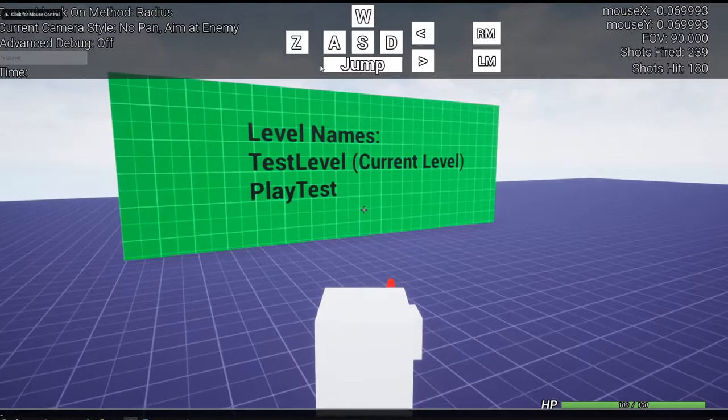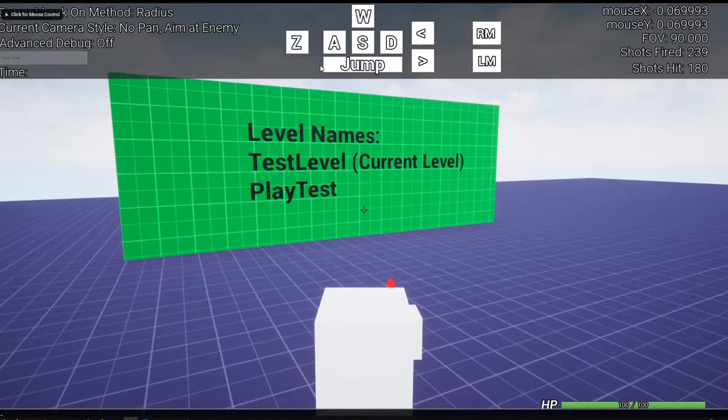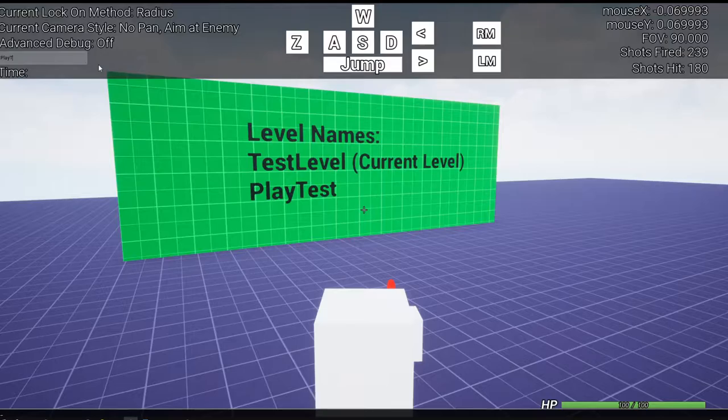As you can see I've got a little board here with the names of the level. So if I enter playtest it'll put me on this map.